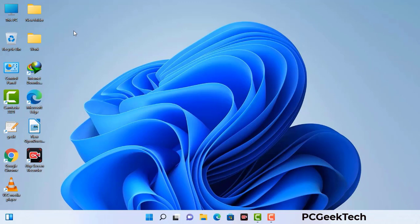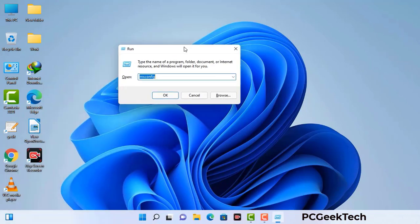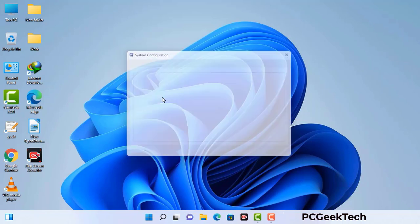Press the Windows button and R button together on your keyboard. The Windows Run command box will appear on your computer screen. Type in msconfig and then press the OK button. Now you can see the System Configuration window on your computer screen.